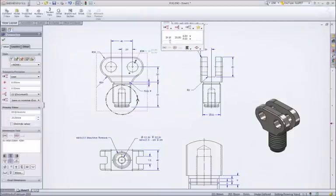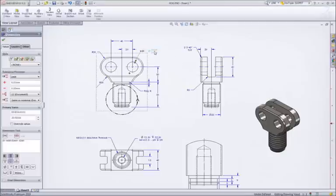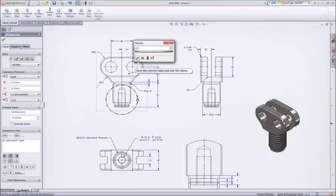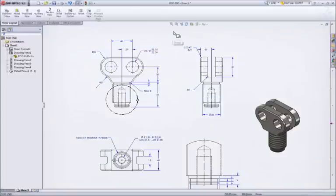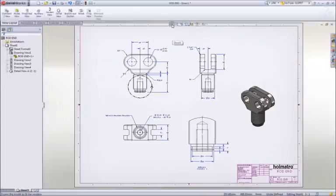These 20mm holes will not accept the 22mm pins that we will be using. No problem. Making this change right here on the drawing will update all of the views and change the part as well.